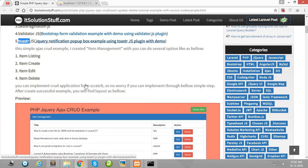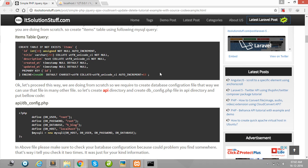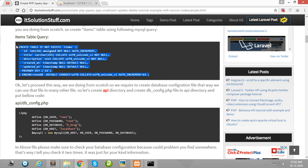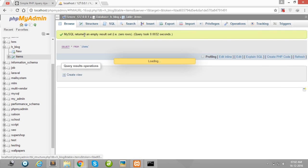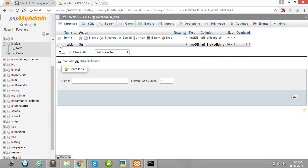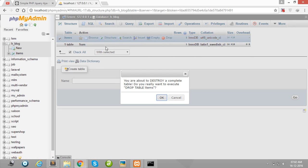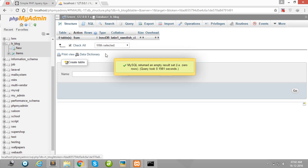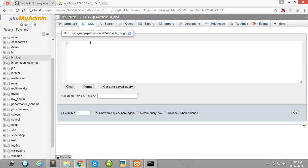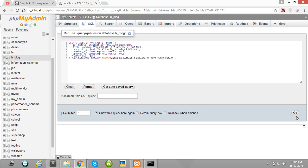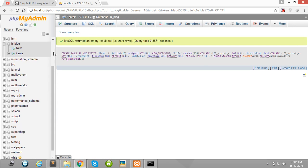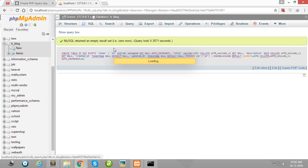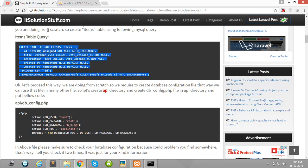Then after create one item table using this code. So simply first of all I have dropped this table and create again. Okay guys, our item table is created successfully using this code.